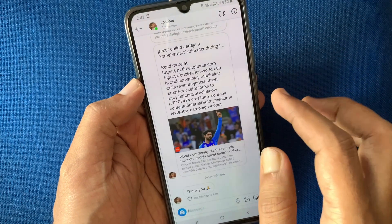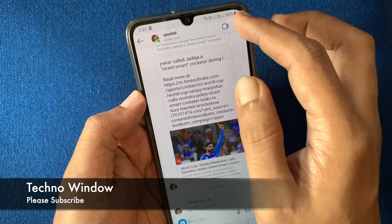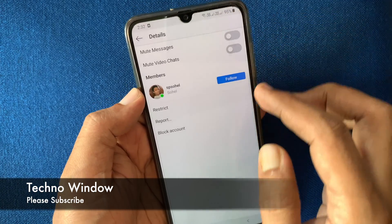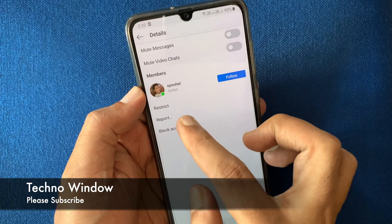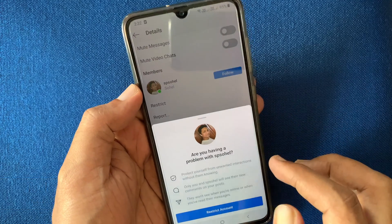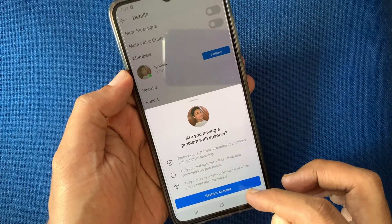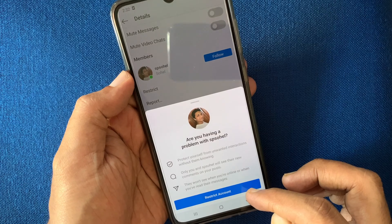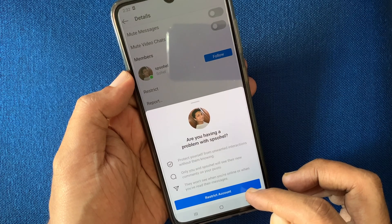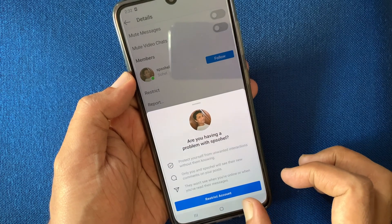Or you can restrict people from messages. From messages, tap on the person's ID, tap the info button on the top right, then tap restrict. For confirmation, tap restrict account. These are the steps to restrict a user in the Instagram app.